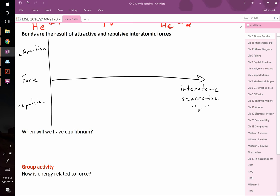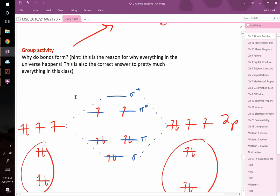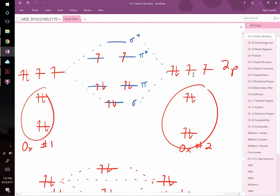Why do atoms repel at very close range? The Pauli exclusion principle: as two atoms approach, electrons at the same energy level start occupying the same space. To avoid violating Pauli exclusion, those electrons must be kicked up to higher energy levels — which nothing likes. The resulting energy cost creates a strong repulsive force that grows rapidly as atoms get too close.